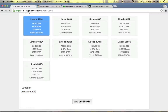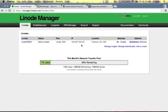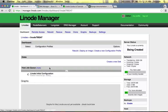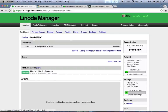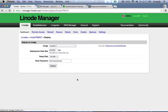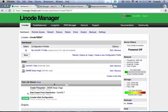I'm going to put it in Fremont, California because I'm close to California. You can see the status is being created, we'll open up the dashboard and wait for it to finish. So you can see our server status went from being created to brand new. So now we'll deploy an image — I'm going to use CentOS 7 and we'll set a root password. There are a few things in the job queue so we'll wait for those to finish and then we'll boot up our server.